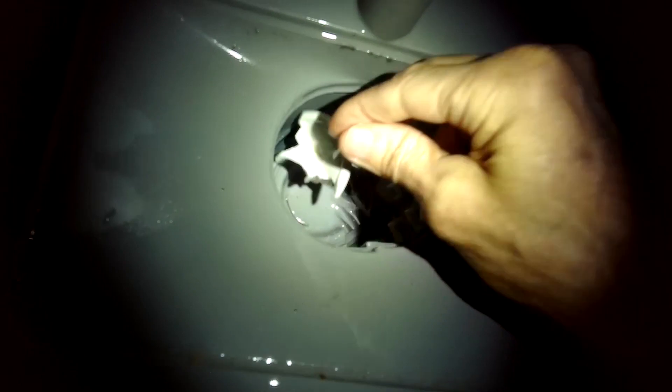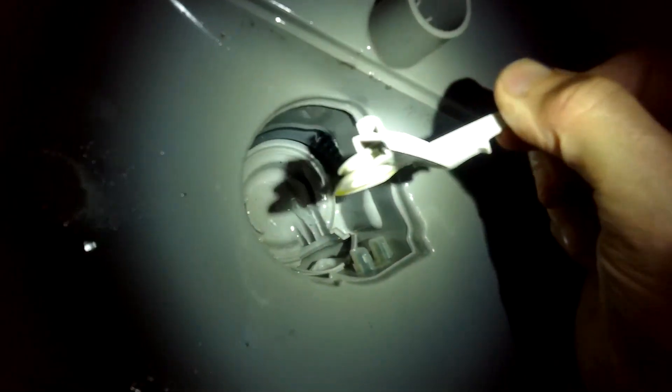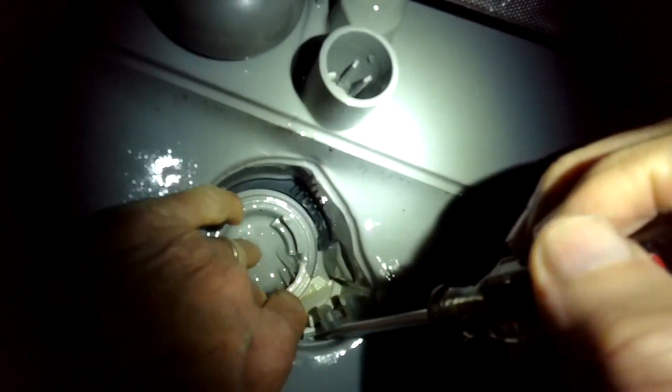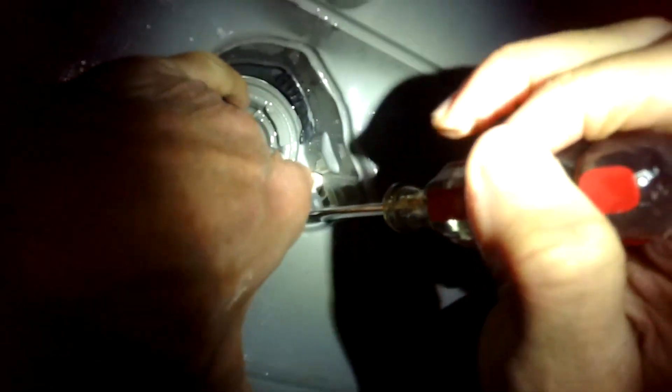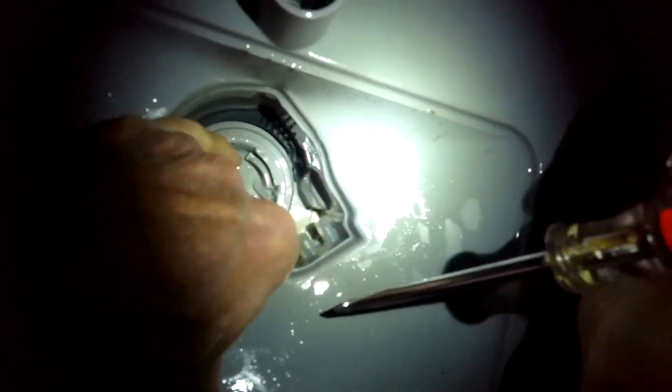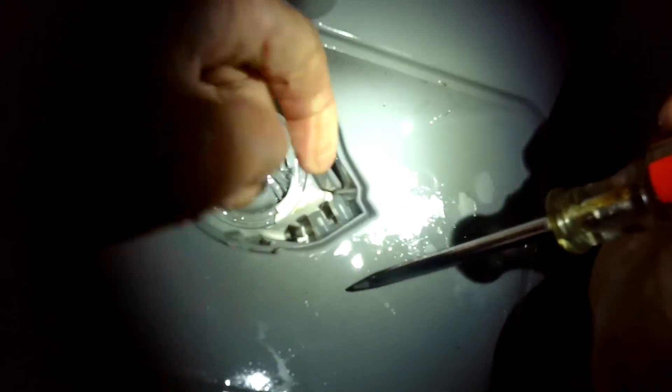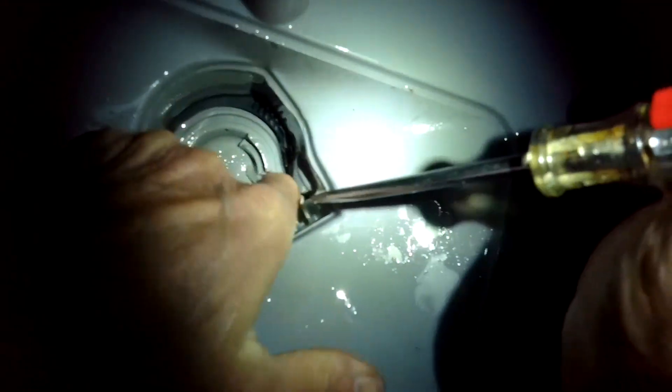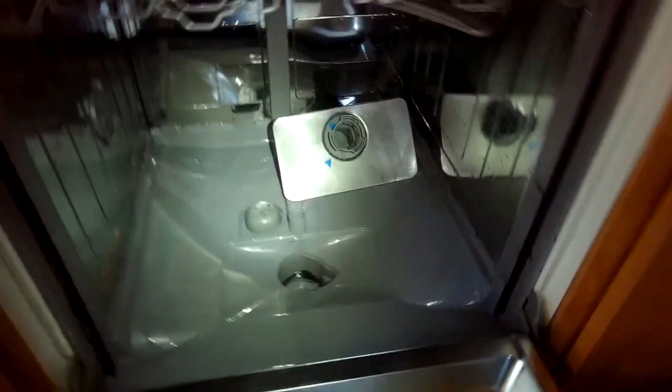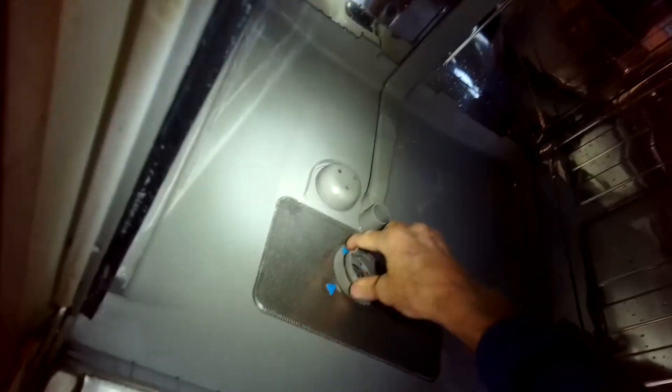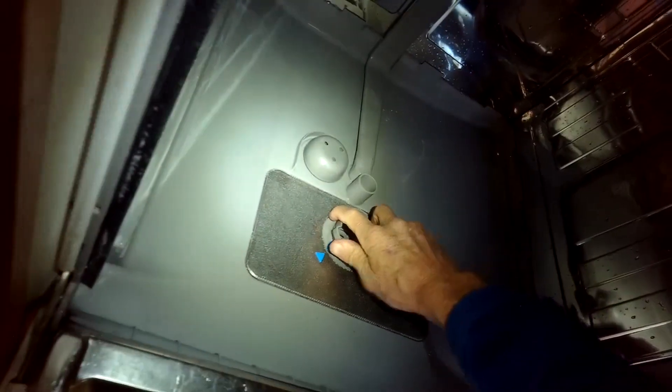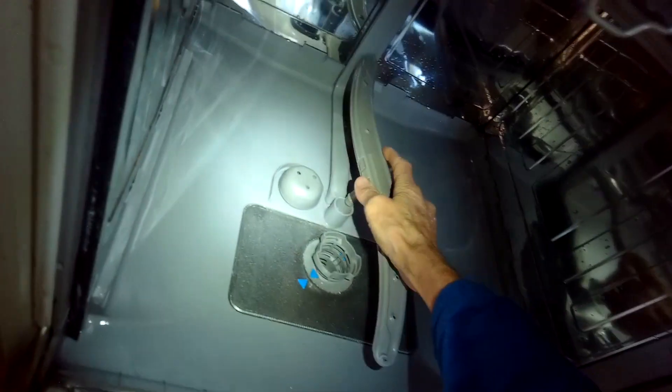I'm going to put the impeller cover back in. So I'll slide it in first. And then I'm going to use a standard head screwdriver to push in on this tab. Push down as I push the top part of it toward me, toward the front of the dishwasher. I want it to click into place. Very important. And I'll put the filter assembly back in. I'll turn it until it locks, until the blue arrows line up. I'll put the lower spray on it back in. And the lower basket.